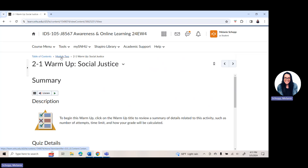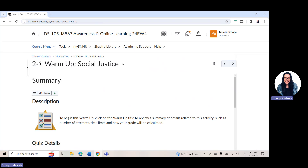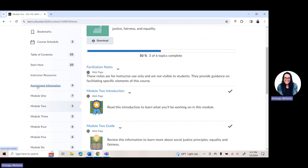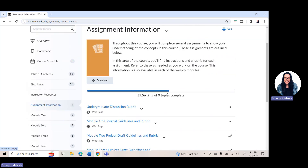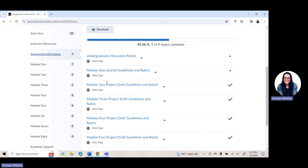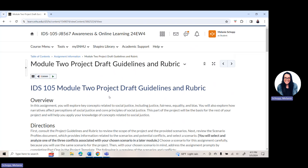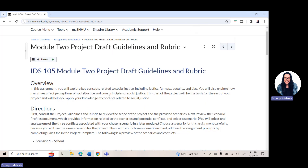What I really wanted to focus in on is where to find that project draft. So go to course menu, learning modules, and go into the assignment information. When you click on that, you'll see you have the module two project draft guidelines and rubric. Go ahead and click on it, and it's going to pull up an overview and directions of the project.